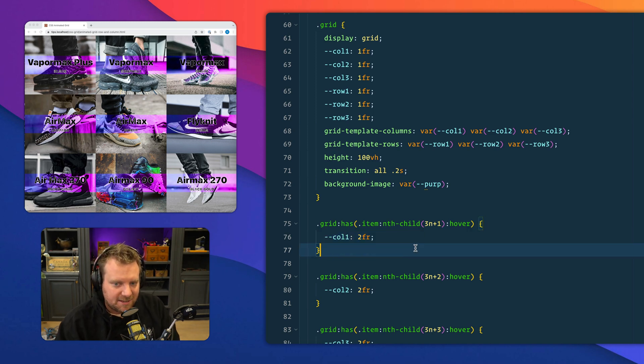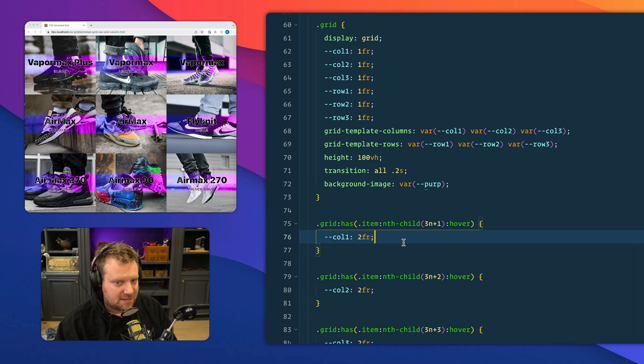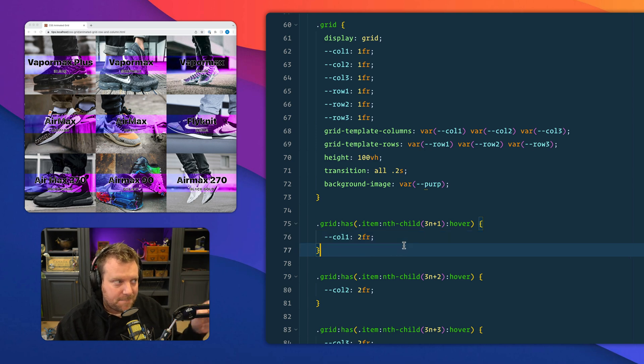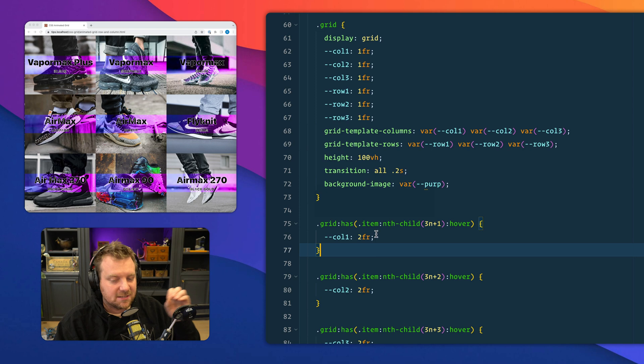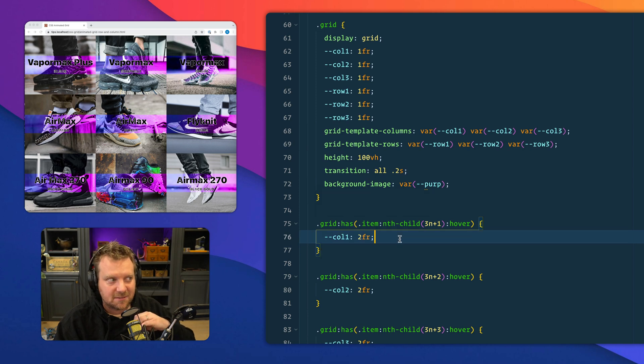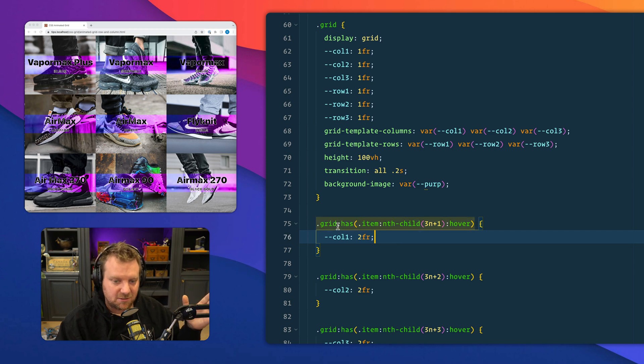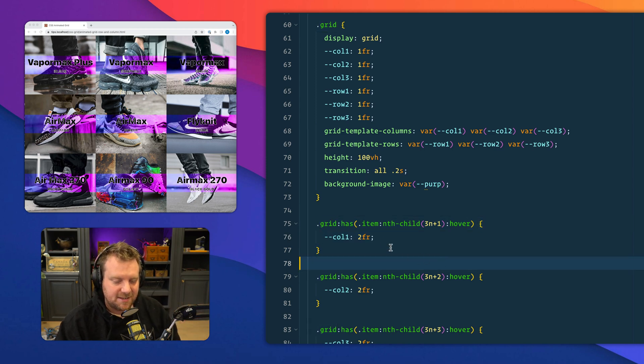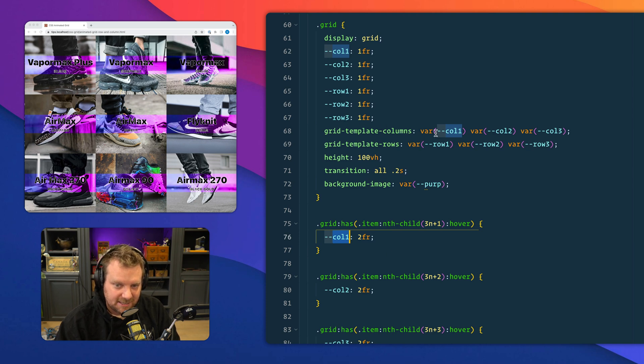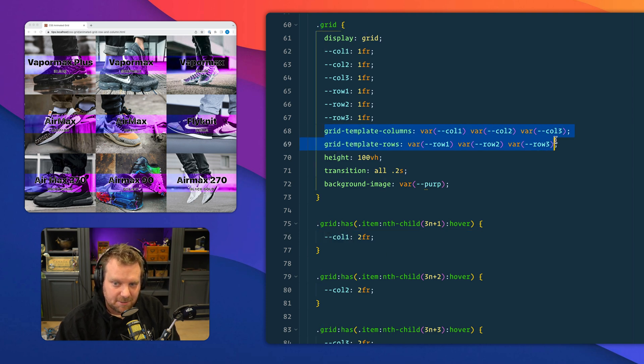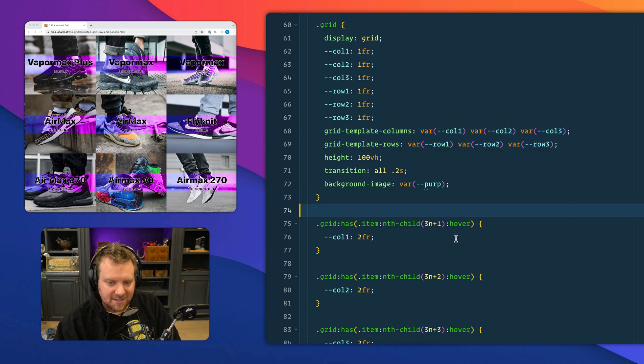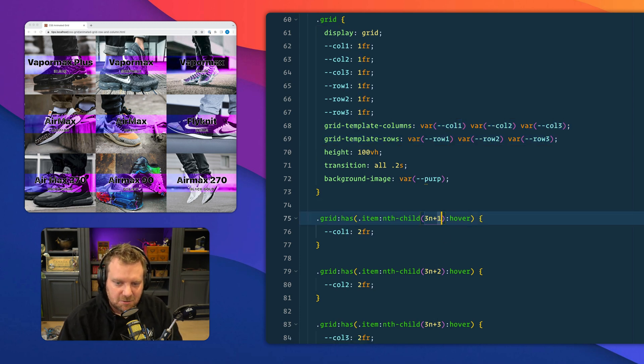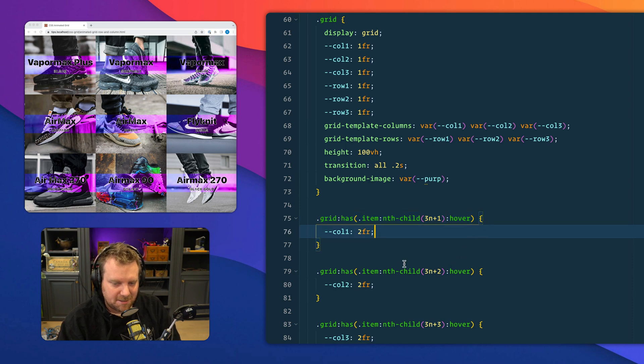So that's really cool because you can now target a parent element based on if its child is doing something. So when a child is being hovered, don't apply these styles to the child. Apply them to the actual parent, the grid itself. And that's cool because I can now overwrite that variable here, and that will take into account the grid template row and grid template column.